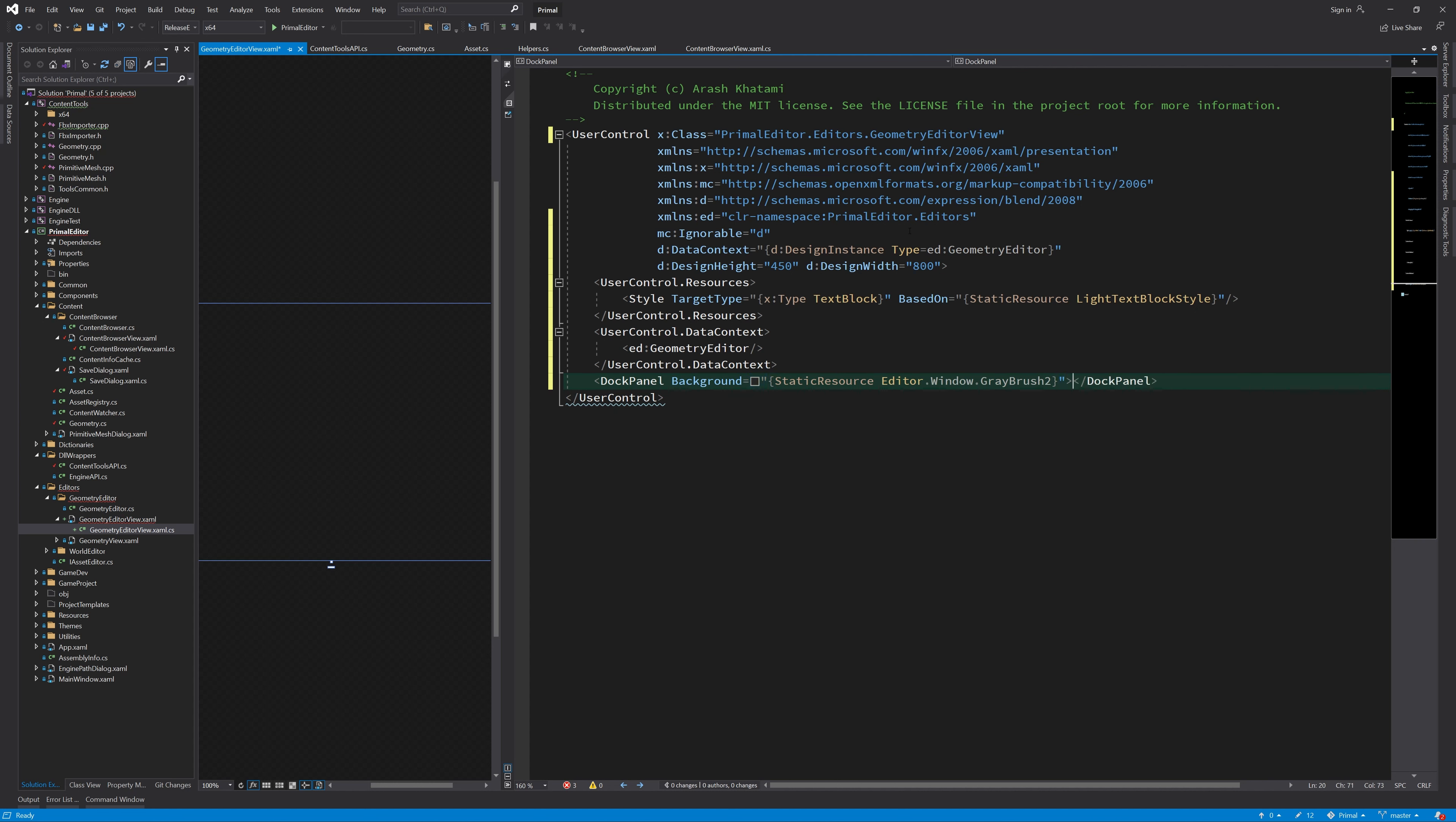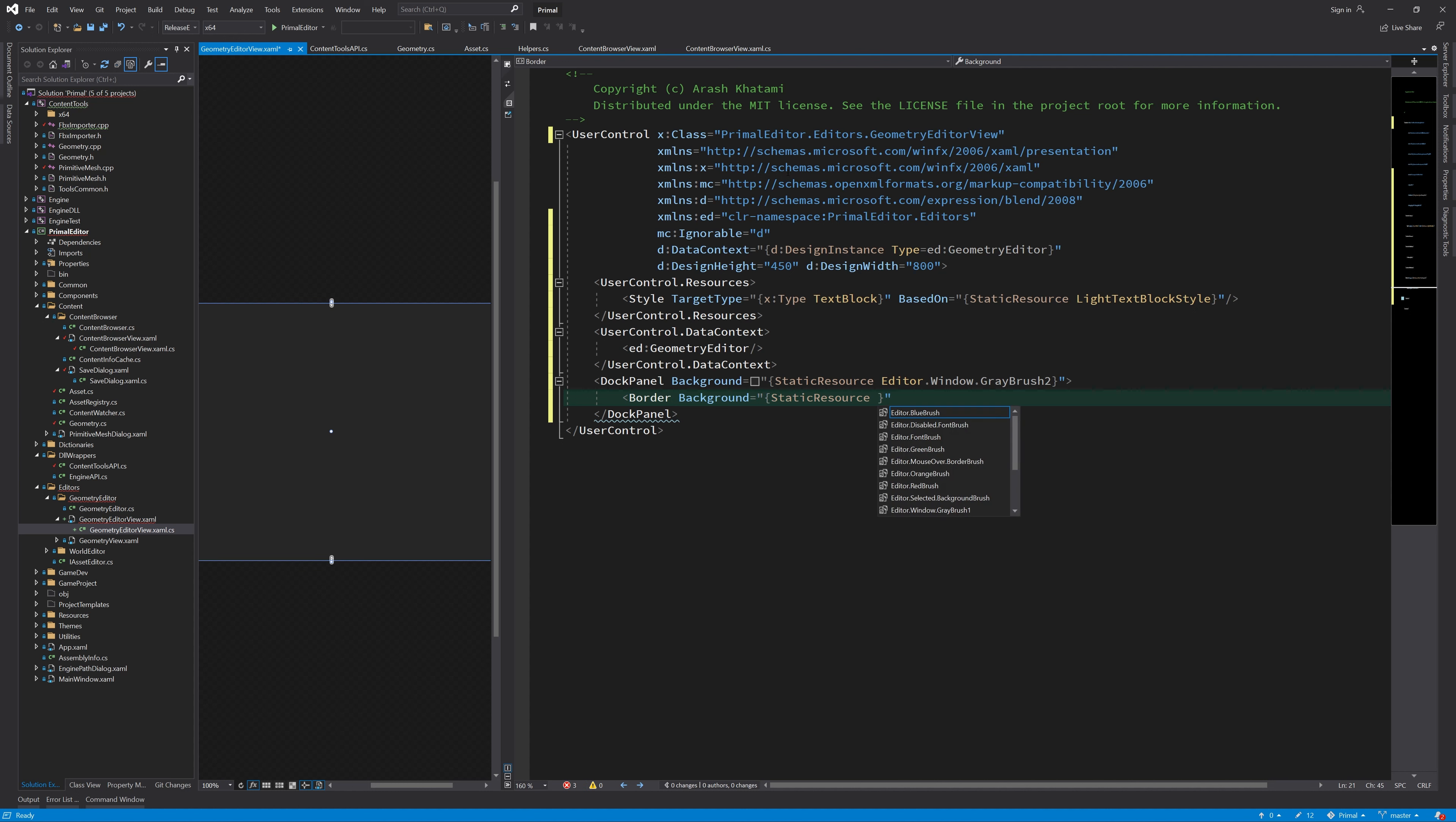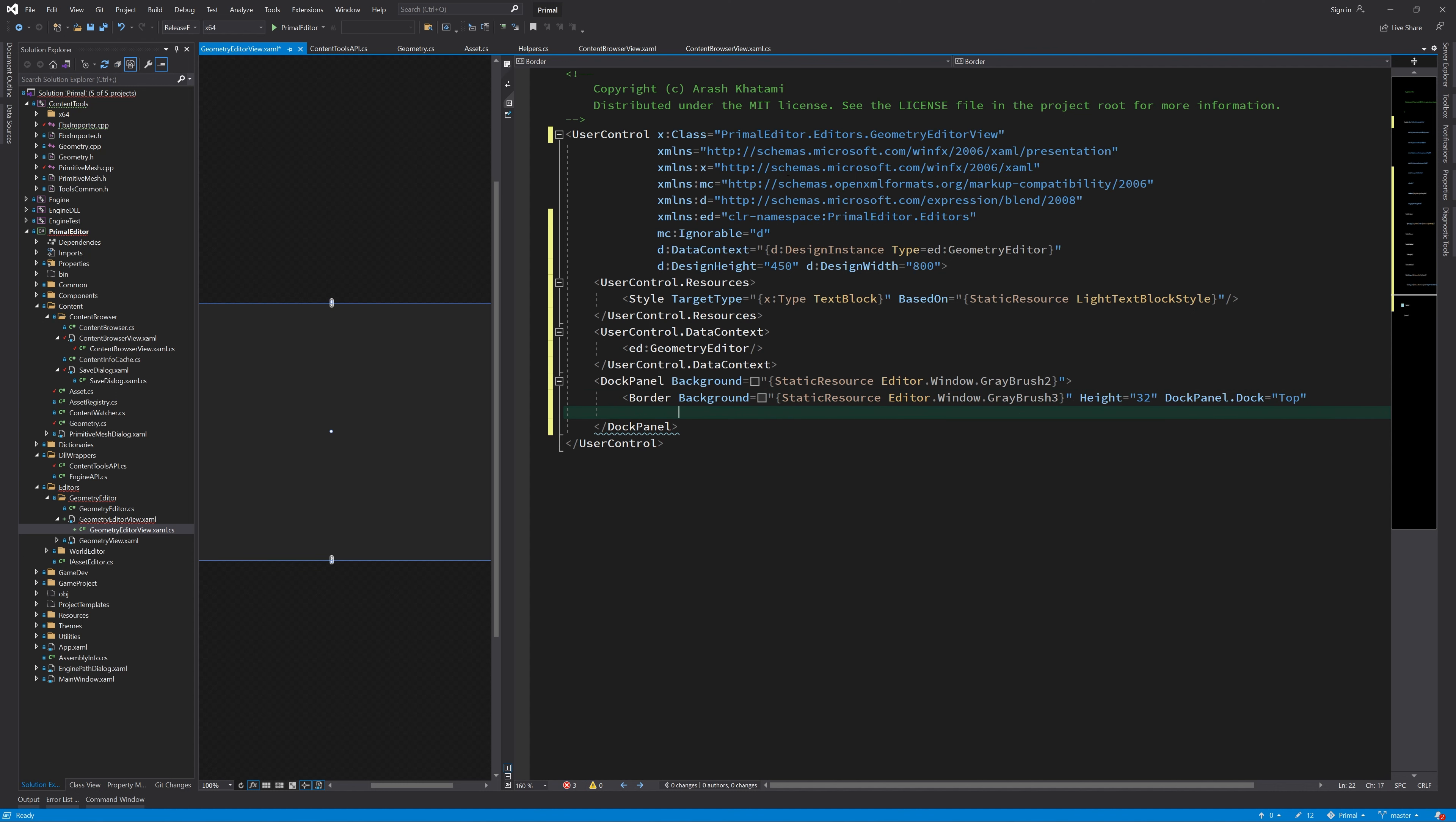Visually, I'd like the editor to have a bar on top, that will host the controls that apply to the object being displayed. Below the bar, we'll add a panel on the left side, which will display submesh information. On the right side, we put the geometry viewer.